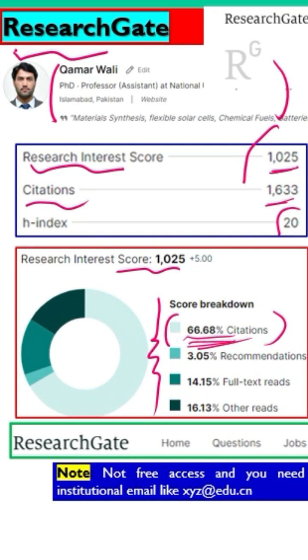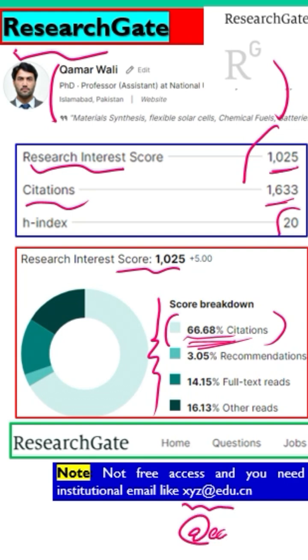You cannot make a ResearchGate profile with a general email. You need an institute email or your university email. Your email must end with .edu or something similar.